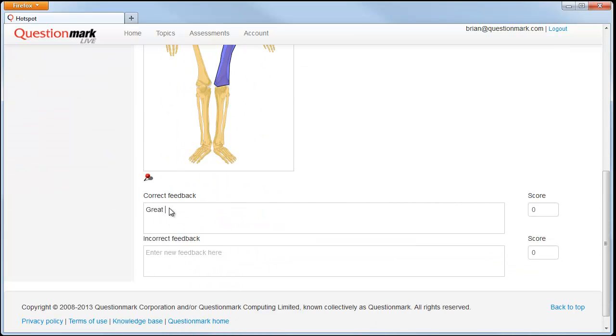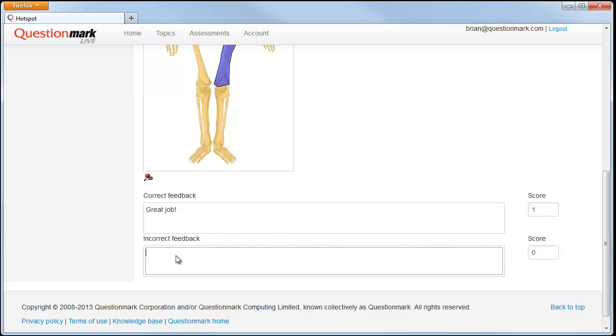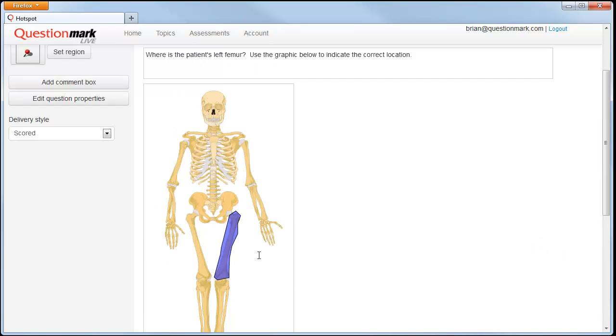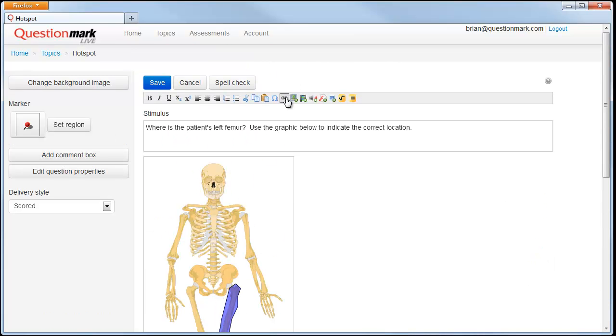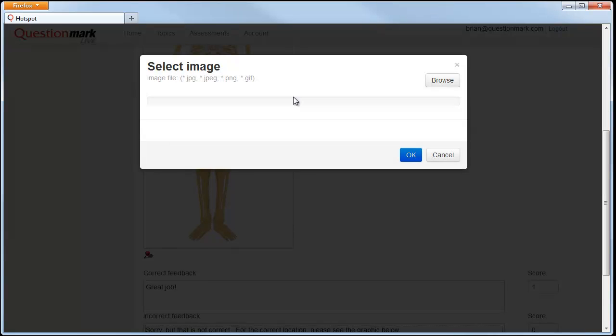We're ready to enter our feedback. One of the nice things you can do is easily upload an image to show what the actual correct response would be. Let's do that in our incorrect feedback.